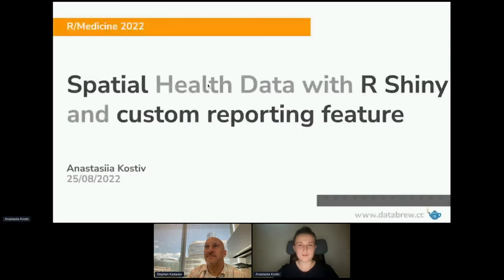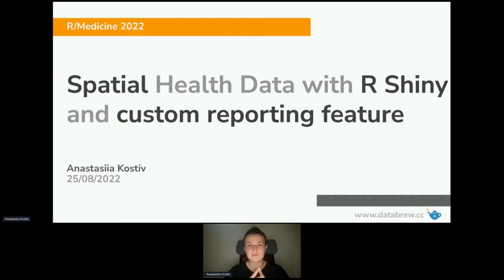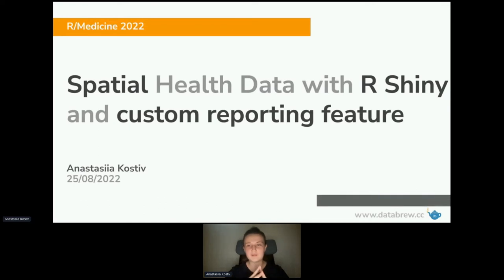Let me know if you see my screen. Hello everyone. Today I'm going to talk about using spatial health data as their representation with R Shiny and wrapping up all of this stuff into a custom report template.